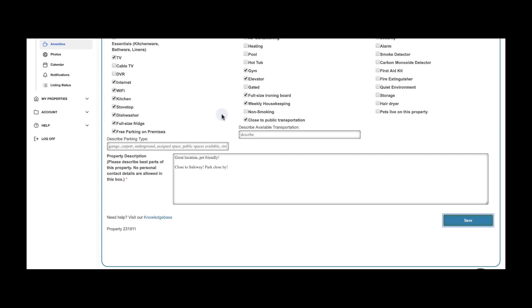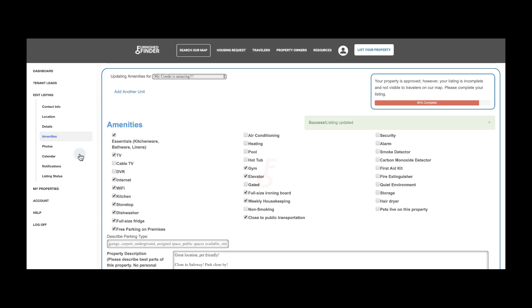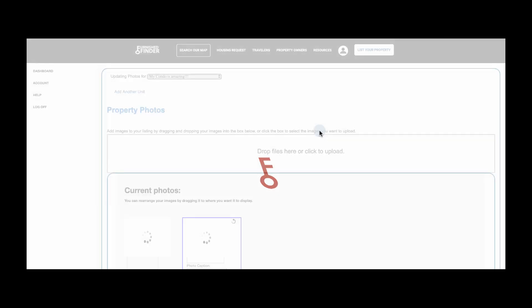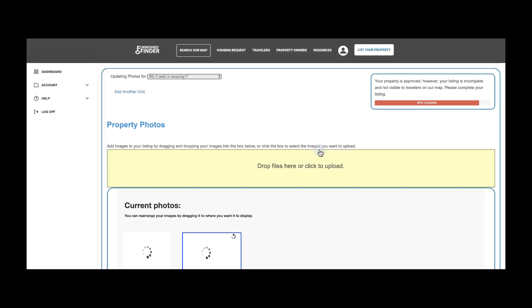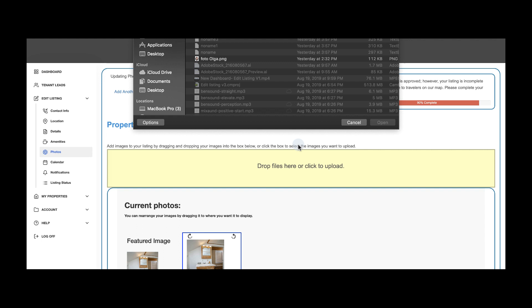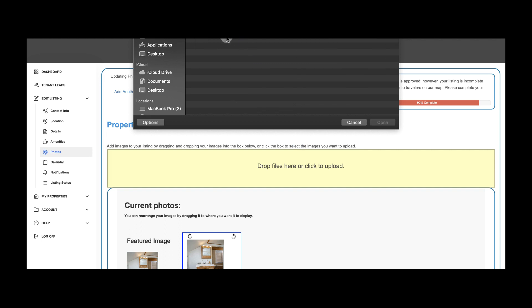Once completed, click on Photos and drop or upload your photo files to the gray box. Remember, our system requires a minimum of 2 and up to 25 photos. Professional photos are always recommended.